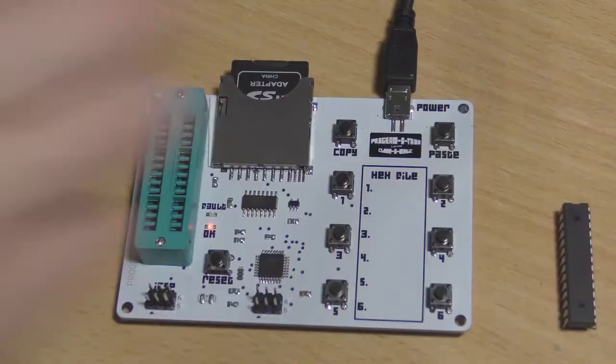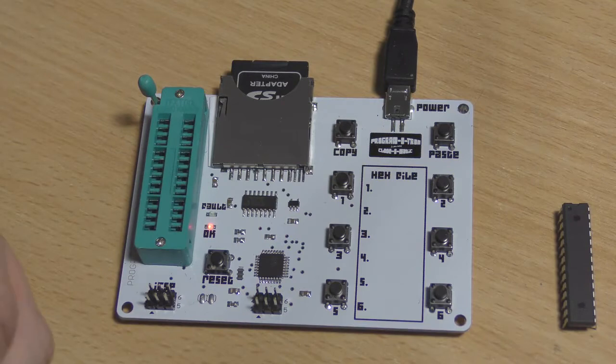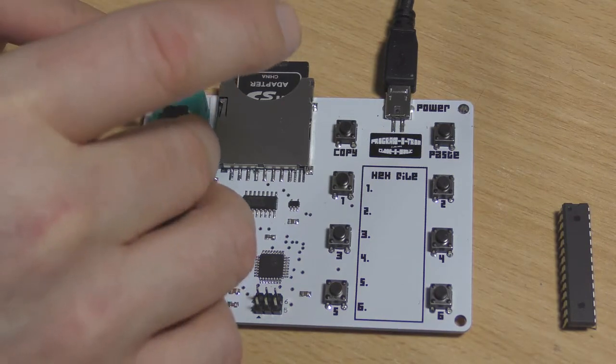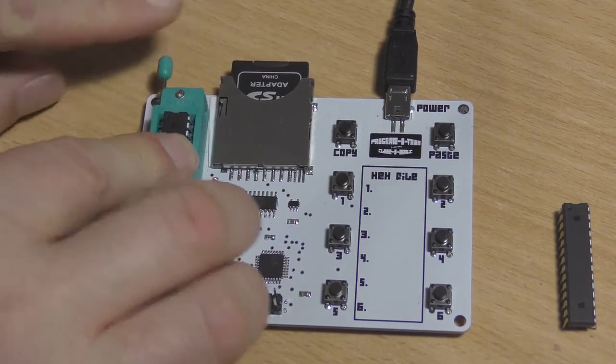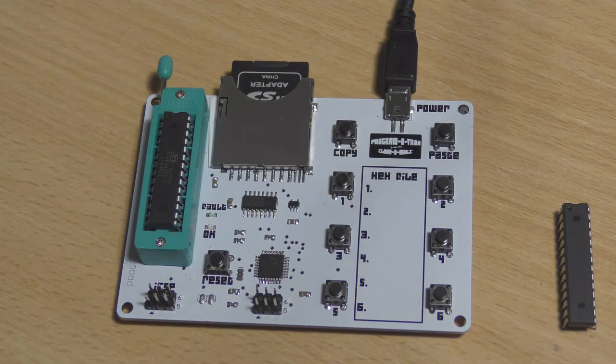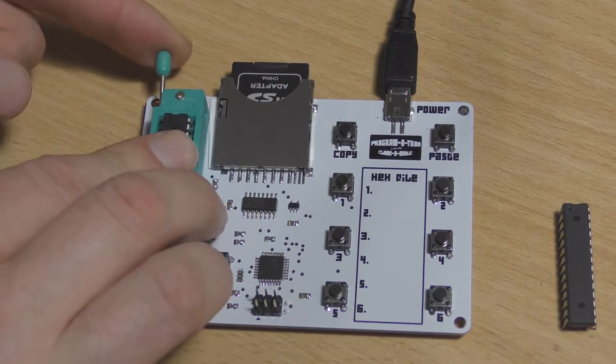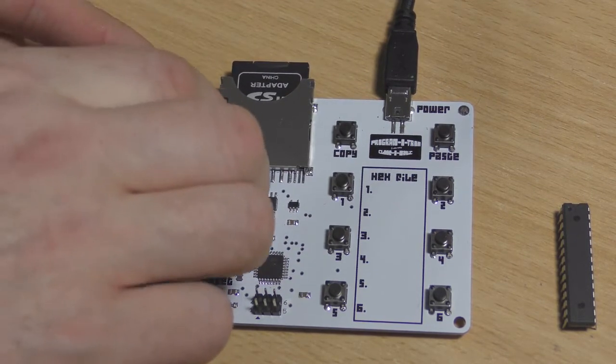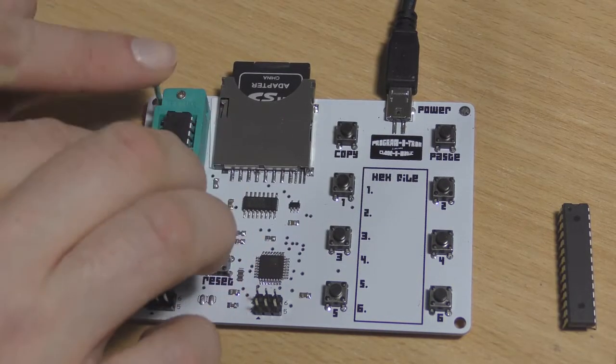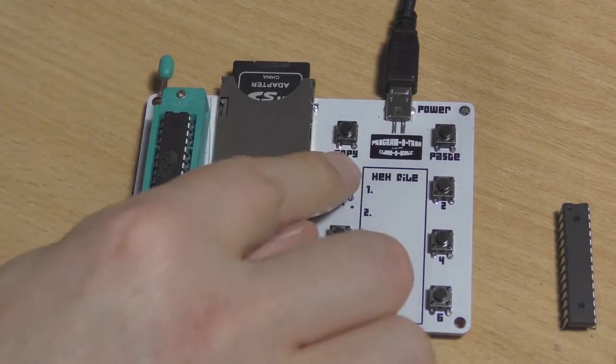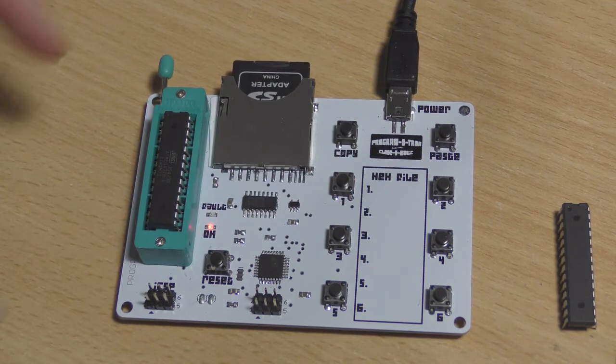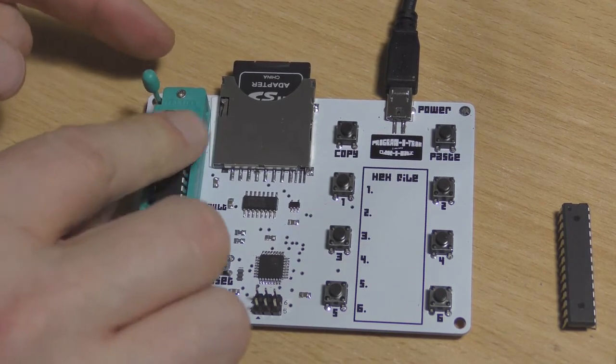So we take the first chip out, we'll just pop the second one in, press one, and that's done. Third one, let's just pop it in the zip socket, clamp it down, press one, working, verified, complete.